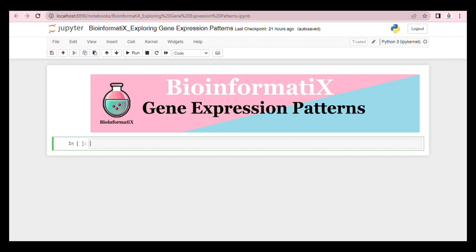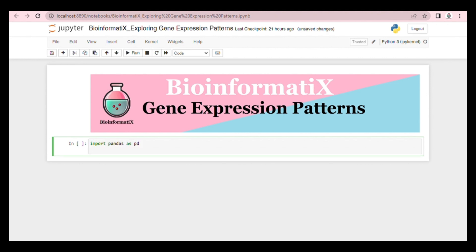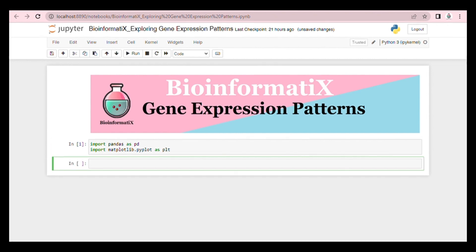Firstly, we import our libraries. Then we read the gene expression data from our CSV file.